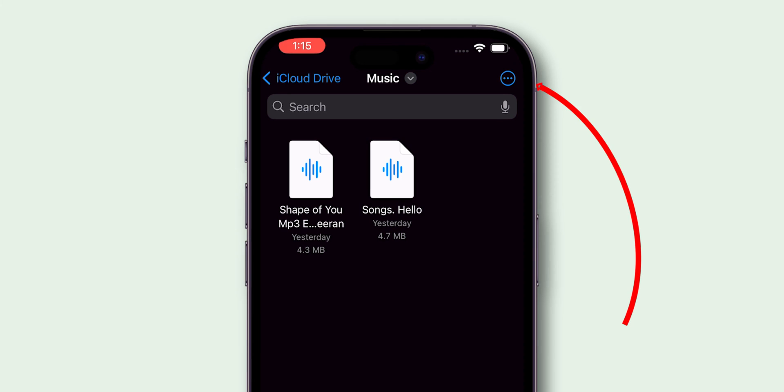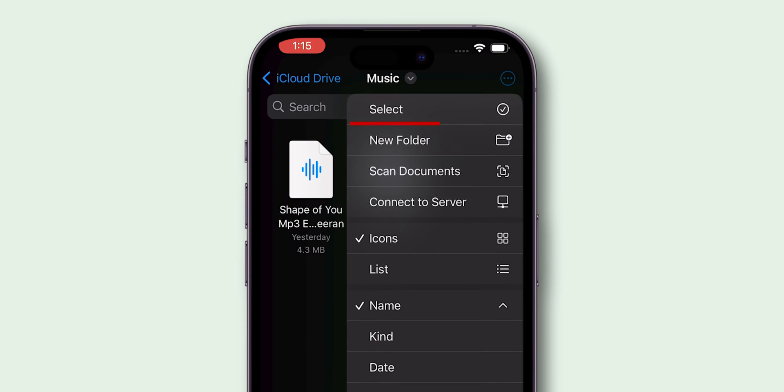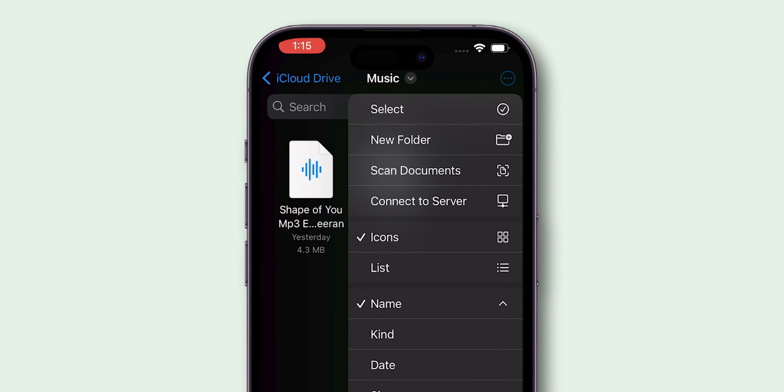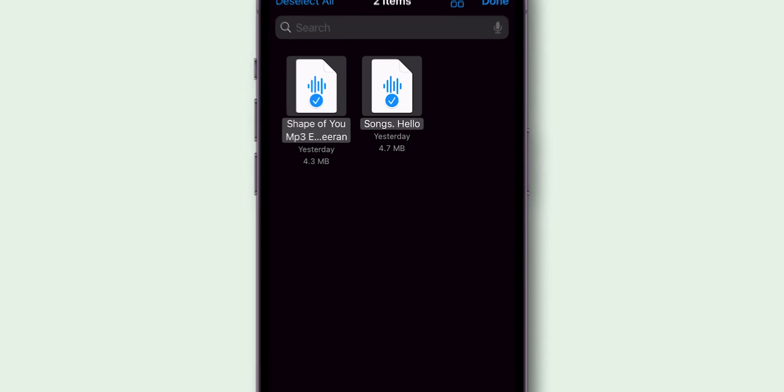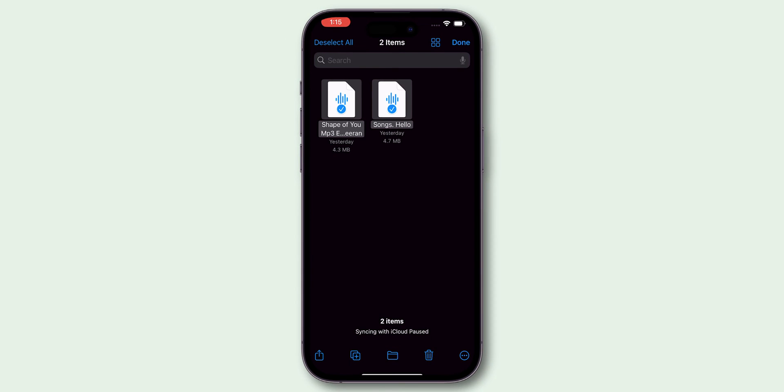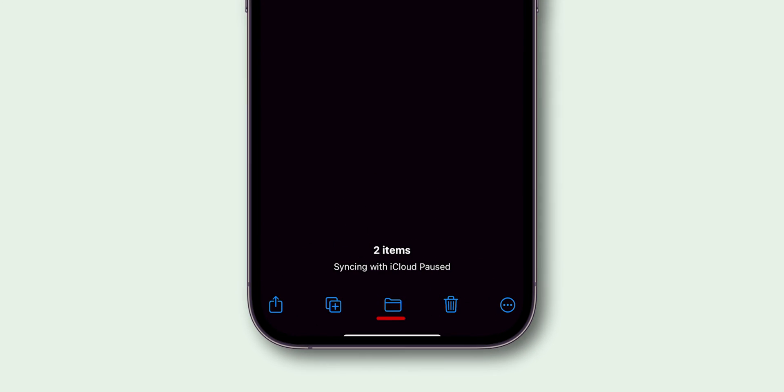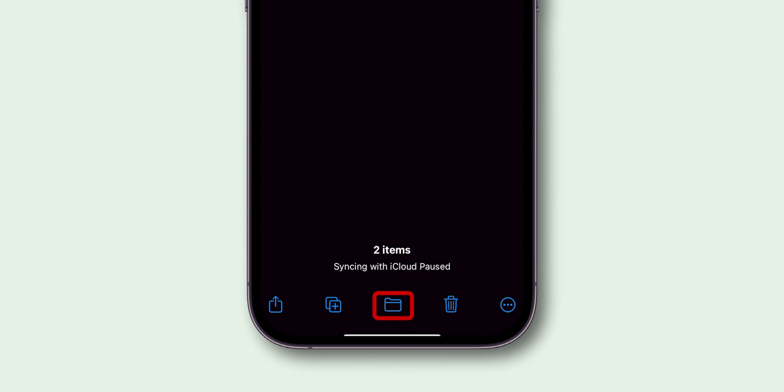Tap on the three dots in the top right corner and select Select. Choose the music files you want to add to Spotify. After selecting the files, tap on the Move button at the bottom.